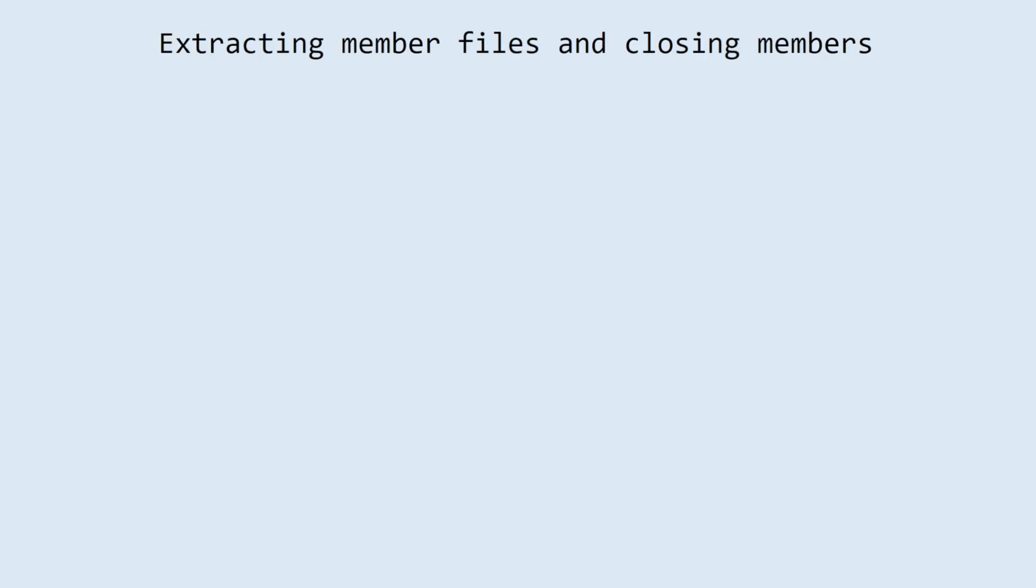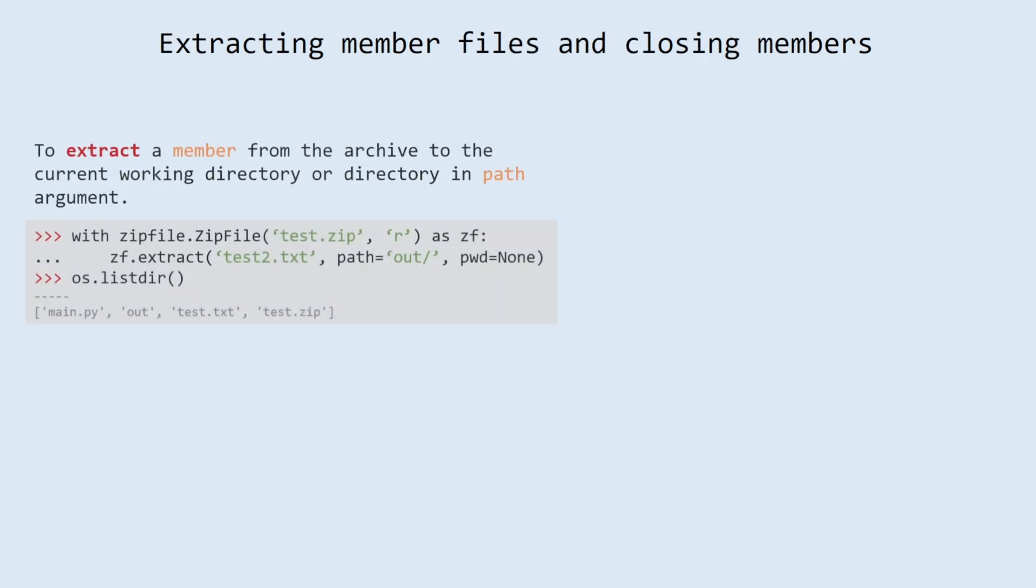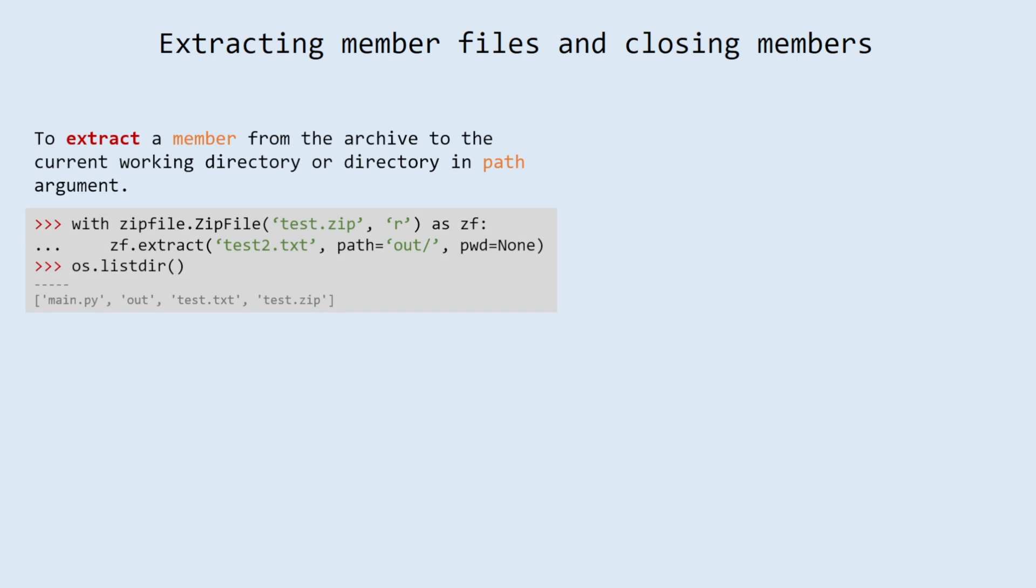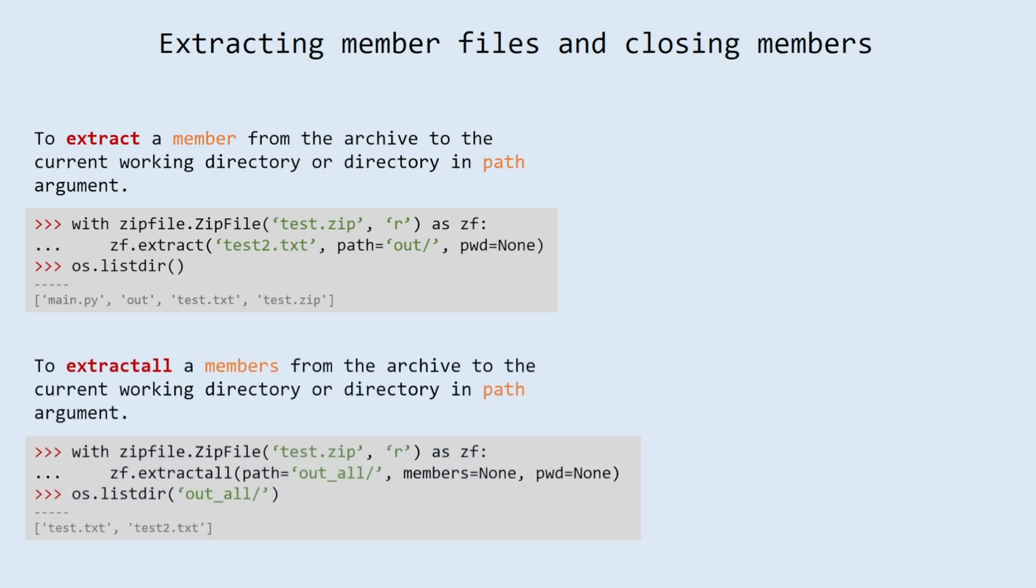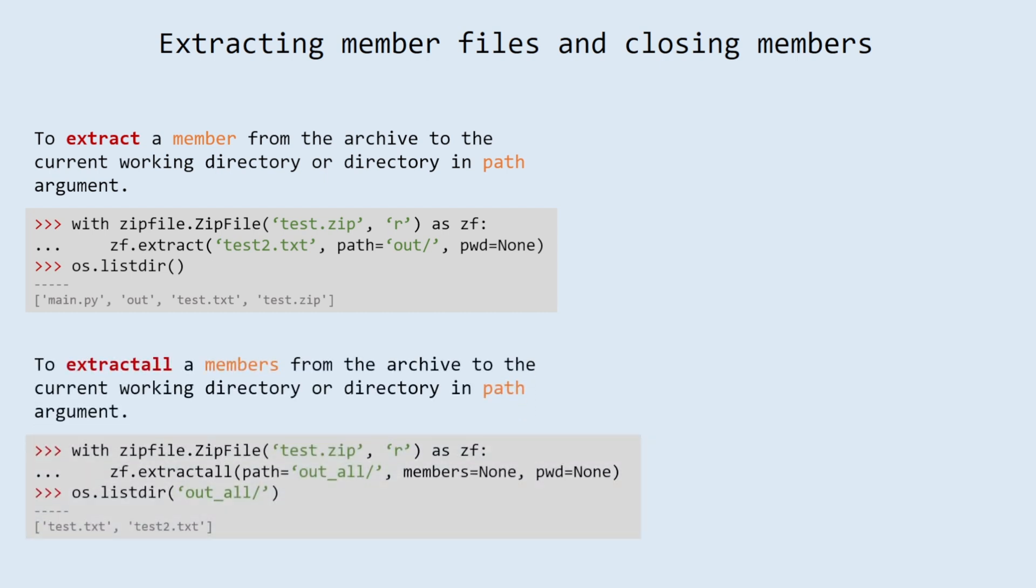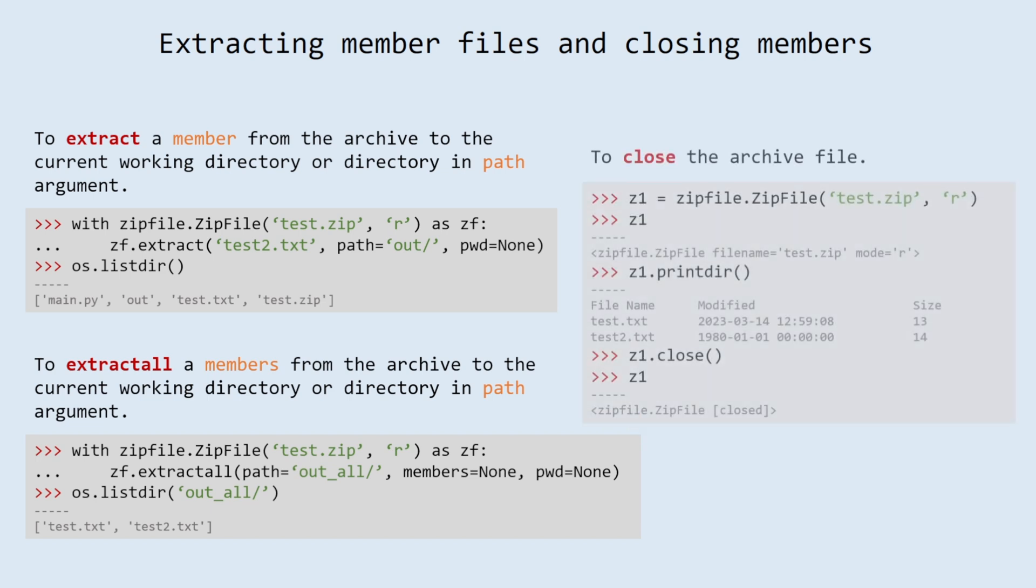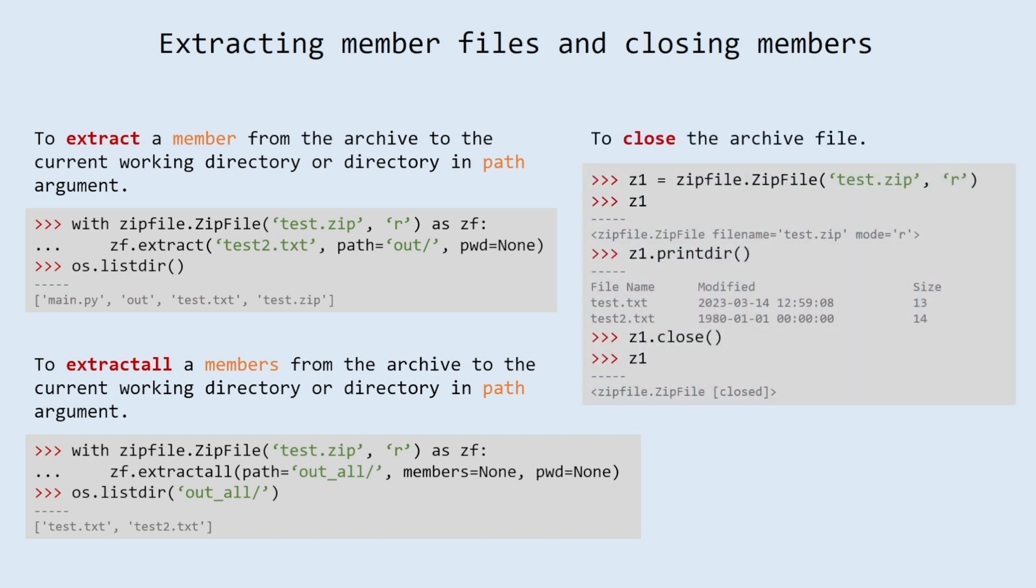Extracting member files and closing members. To extract a member from the archive to the current working directory or directory in path argument. To extract all members from the archive to the current working directory or directory in path argument. To close the archive file.